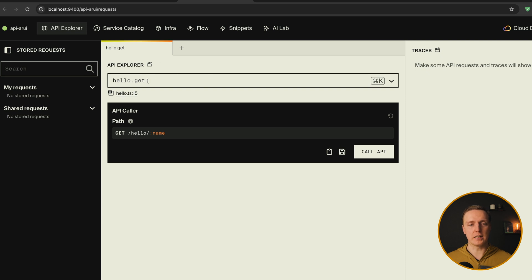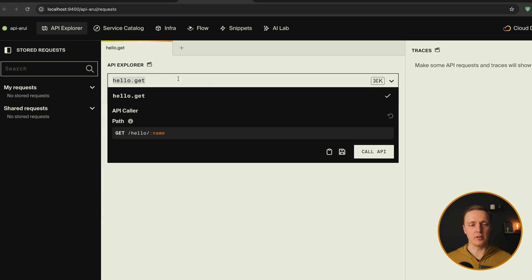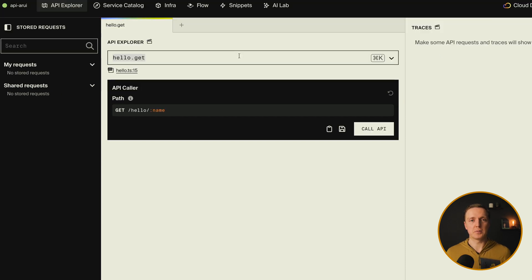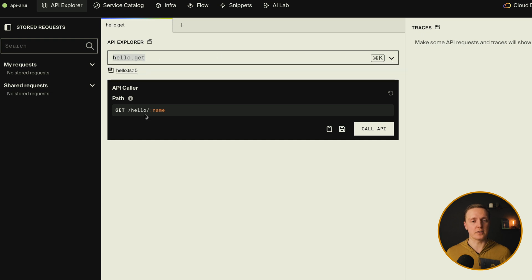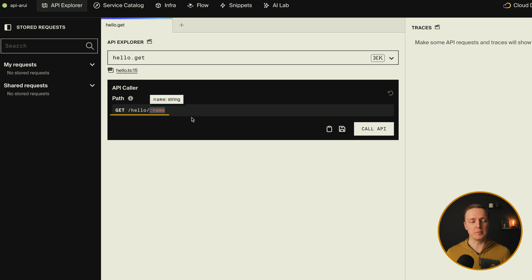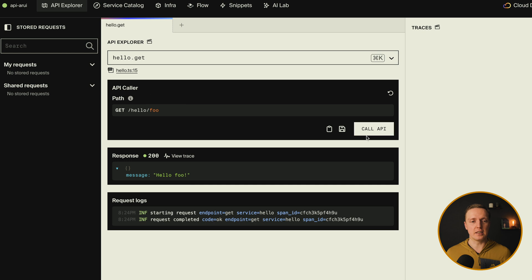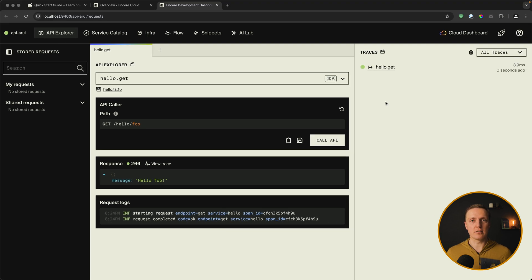As you can see here, we are getting an explorer similar to Postman. But we don't really need to type something because here we are getting all URLs from our application. Like we have an API with slash hello slash and here will be some name. For example foo. I am hitting call API and we are getting a response message hello foo.